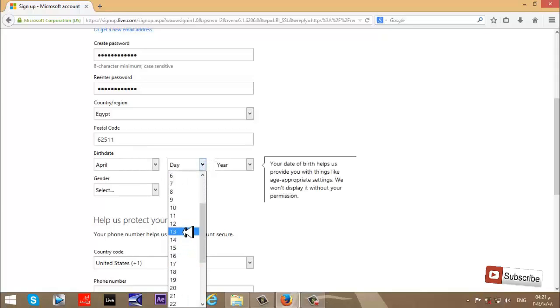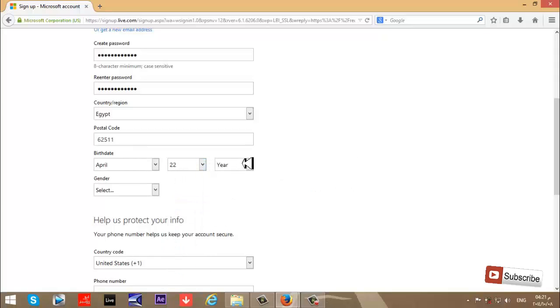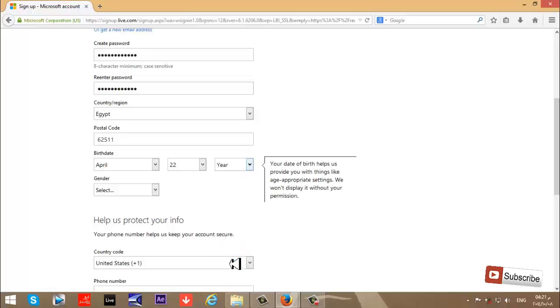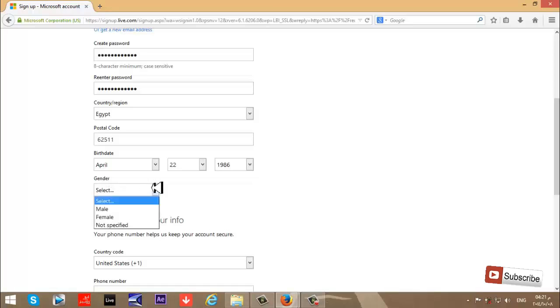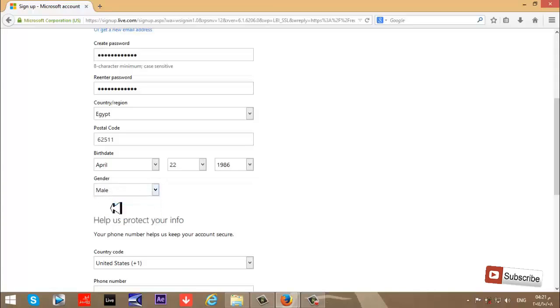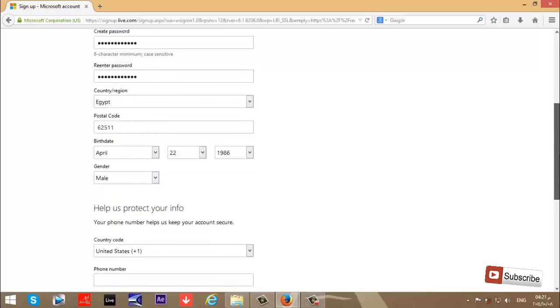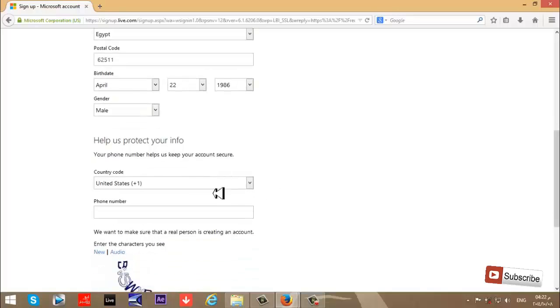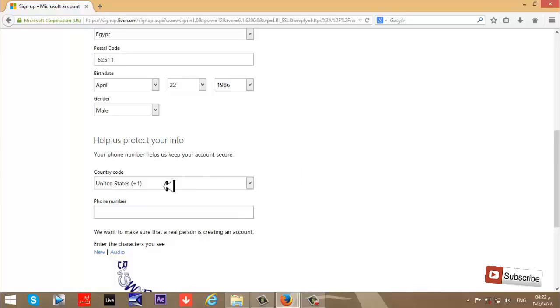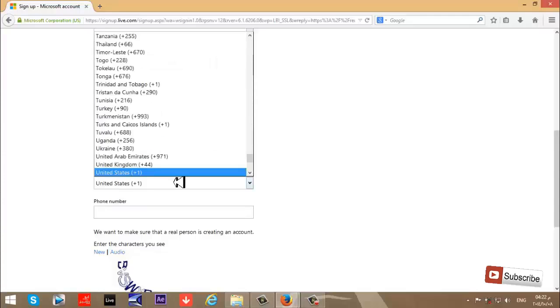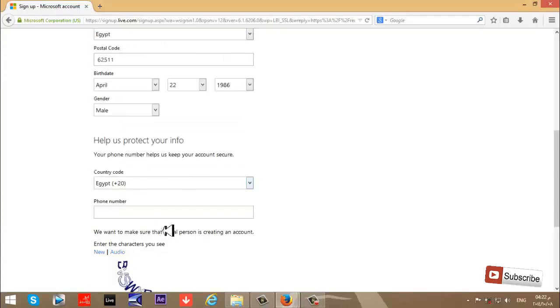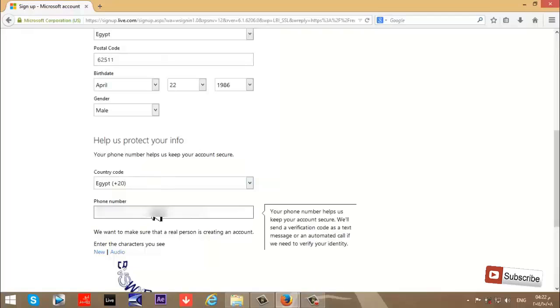Then next step, gender. I'll choose male. Now, help us protect your account through your phone number. This is optional, not required. You can write your phone number, but first choose your country. I'll write my phone number.